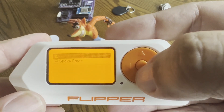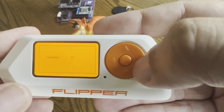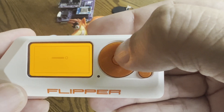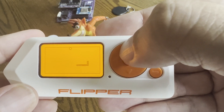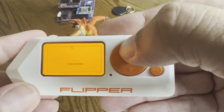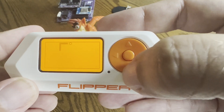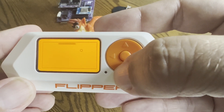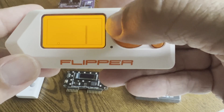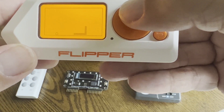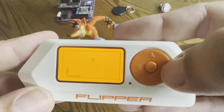Hey everyone! A lot of people recently purchased the Flipper Zero at DEF CON, so I thought I would make an overview video of the Flipper Zero. Hopefully by the end of the video you'll understand some of the capabilities and how to extend it further. Be sure to check out my YouTube playlist on the Flipper Zero for more in-depth videos. Let's get started!